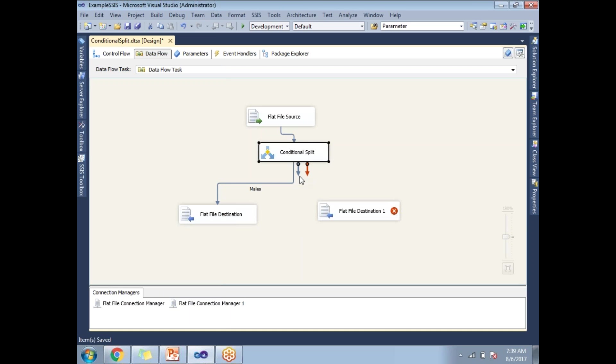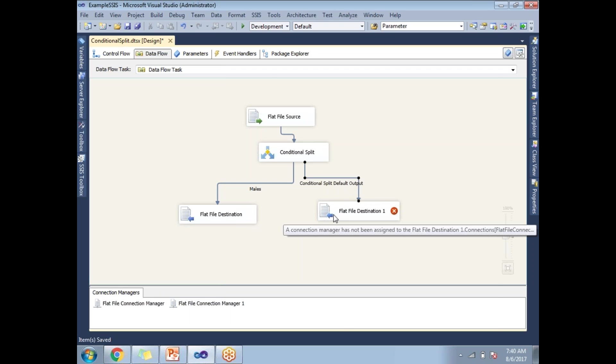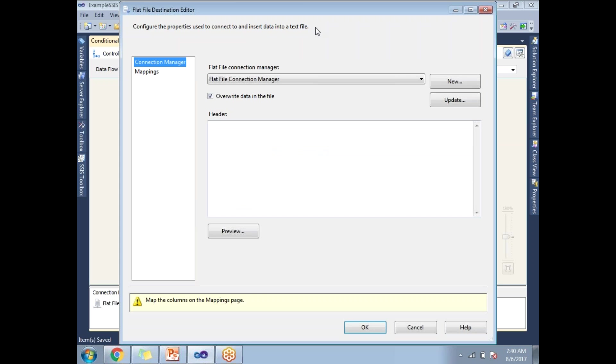Now it's done. Now let me take the other destination for females. So the other output default will be the females output only, but the name is conditional split default output.